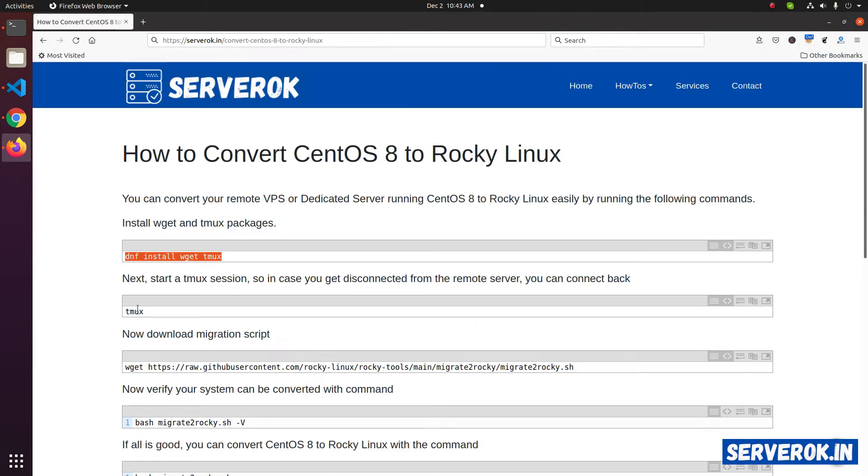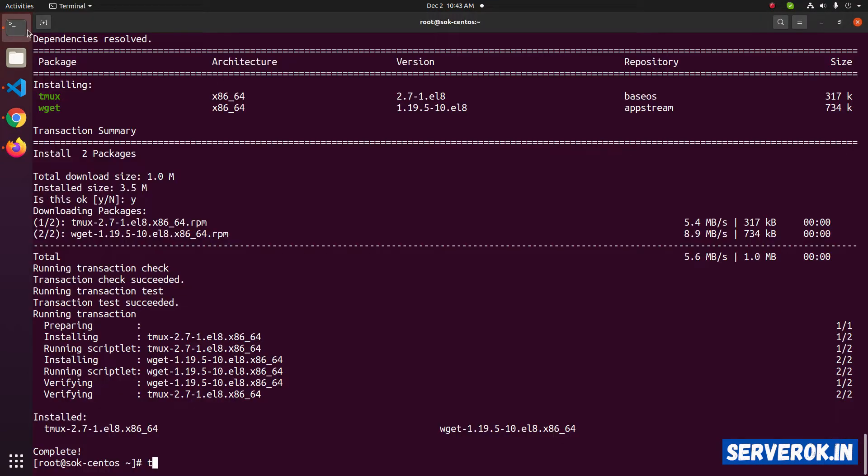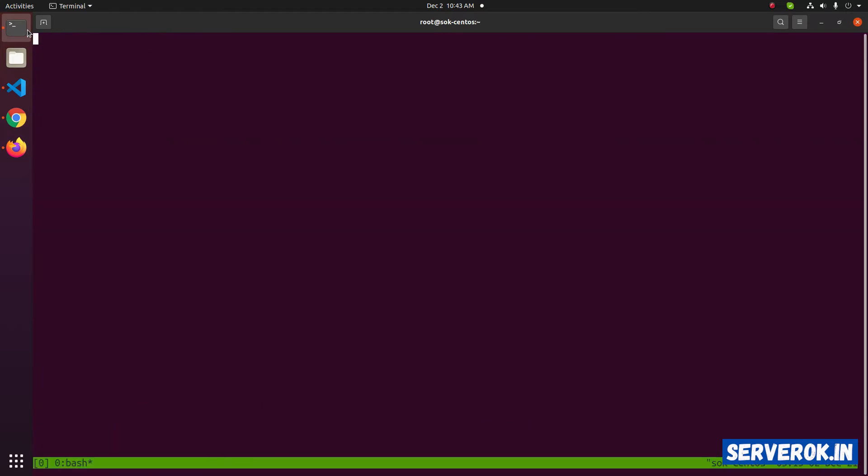Next, we need to start a tmux session. So in case you get disconnected, you can connect back to the server. tmux. Now we are inside tmux session.